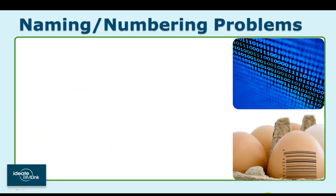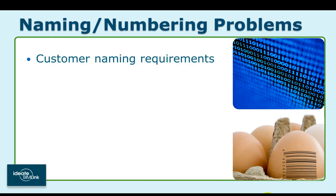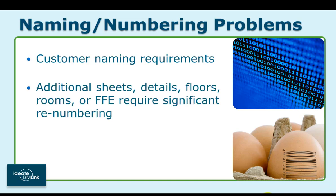One common example of this problem is customer naming requirements. We've had customers who require that all the system families, for example, are prefixed with their company name. Likewise, even simple design changes can set off a chain reaction that requires significant renumbering of details, views, or equipment.